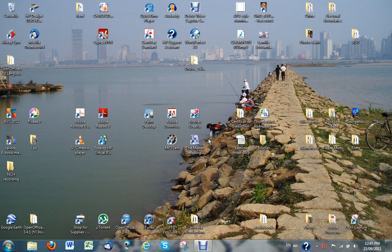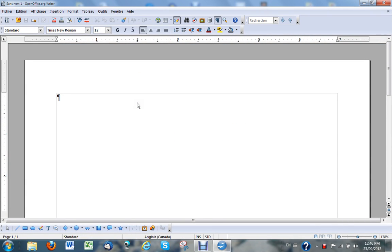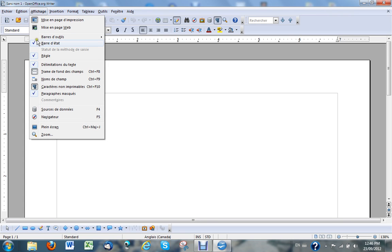Grab your glass of wine and let's have a look at the tabs in OpenOffice. Let's open up OpenOffice Writer. You may notice that the words are in French, but French or English it's all the same as far as positions are concerned, so you should be able to follow along.